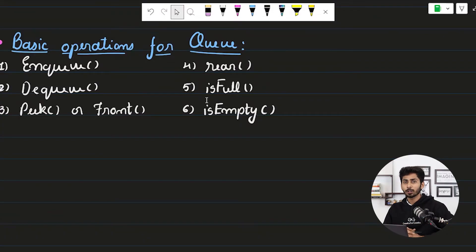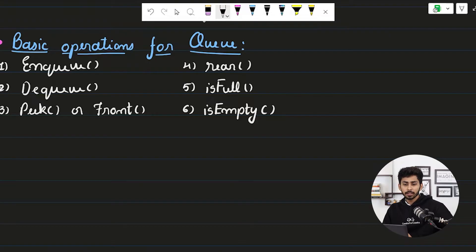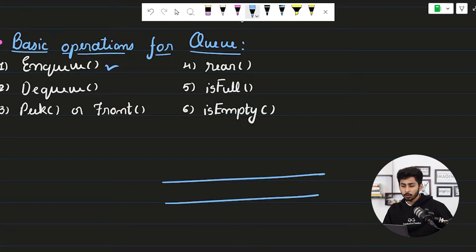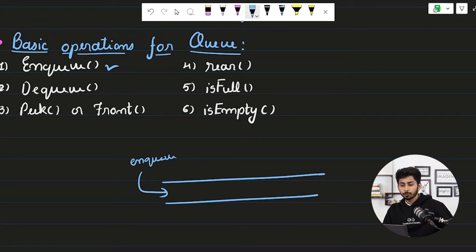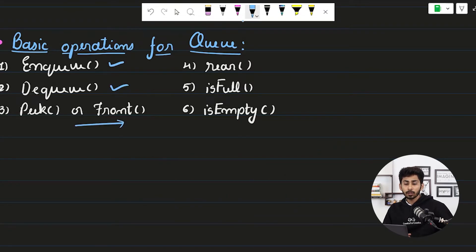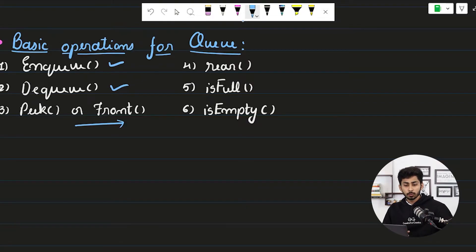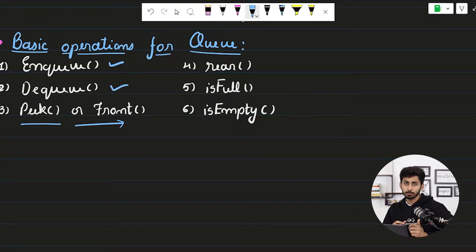Now let's understand the basic operations on a queue. The enqueue operation means inserting an element into the queue. The dequeue operation means removing an element from the queue. The peek operation lets you see which element is at the front end without actually removing it — it returns the value but does not remove the element.